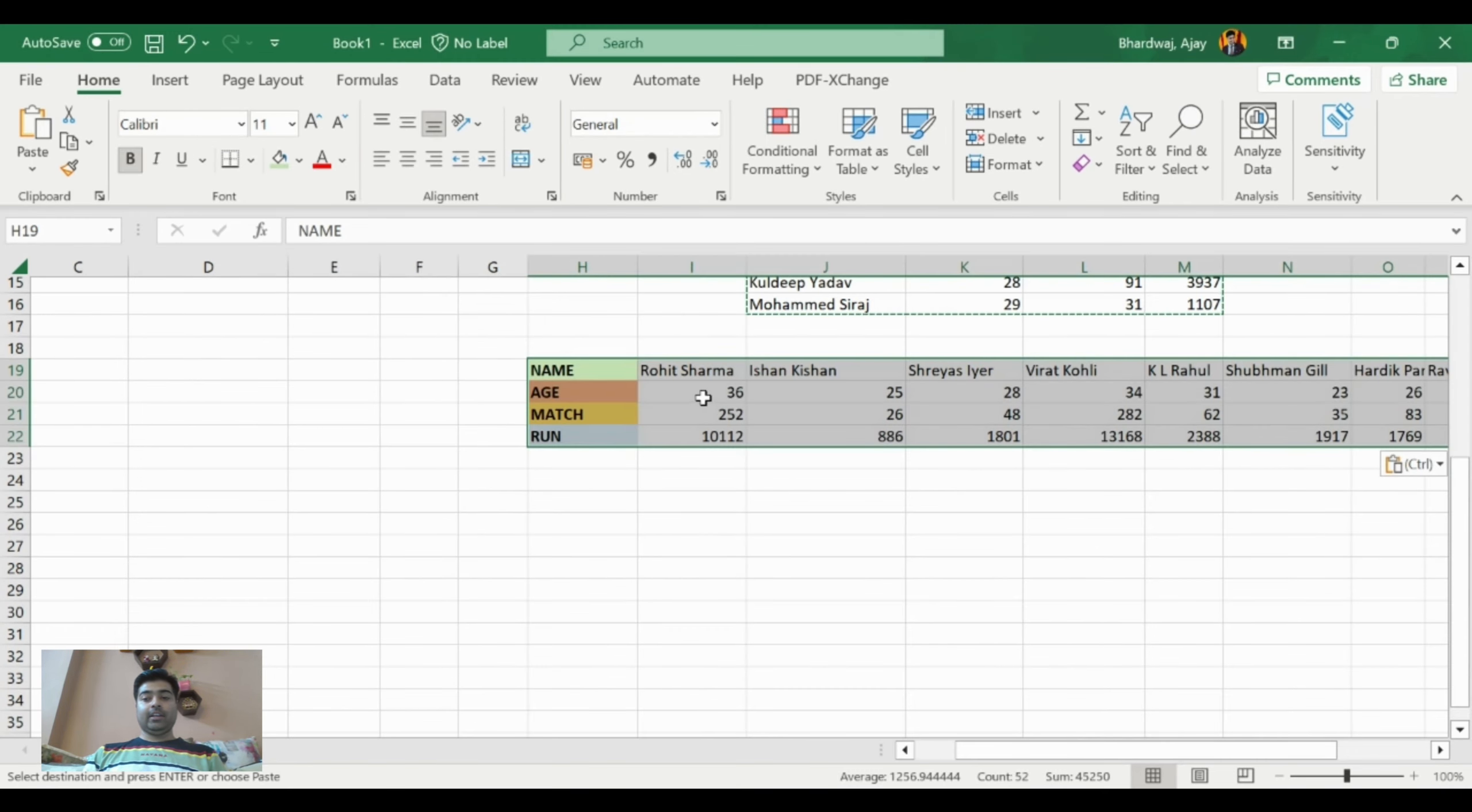And guys, you can see the data has been converted to rows.